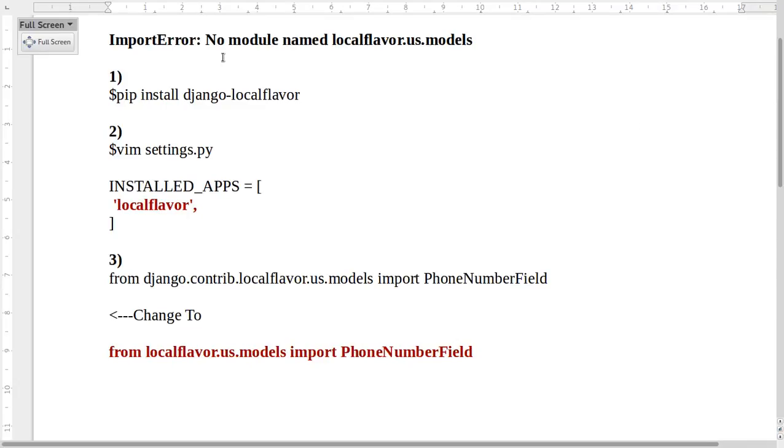How to fix import error? No module named localflavor.us.model.